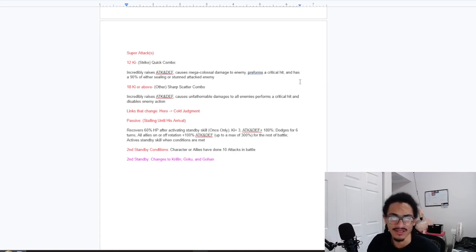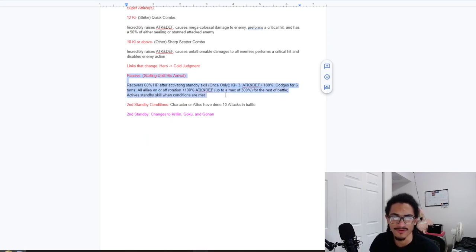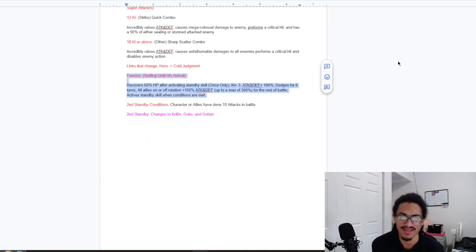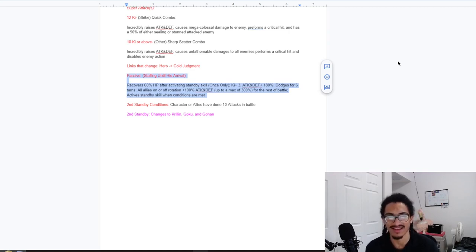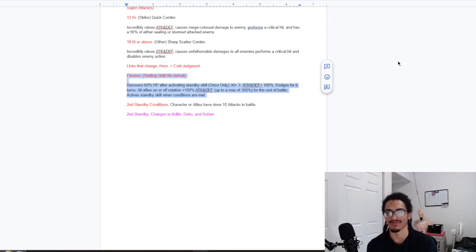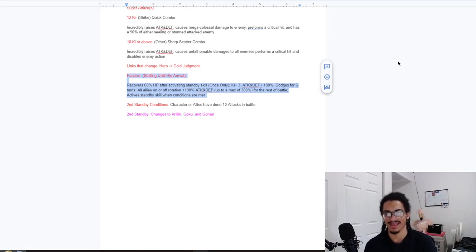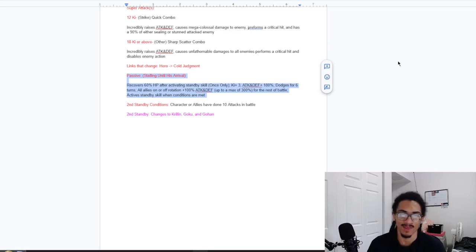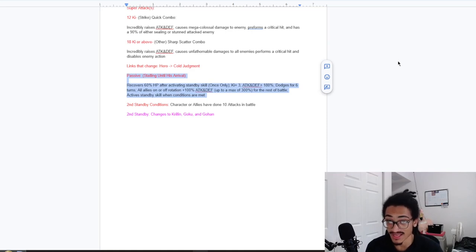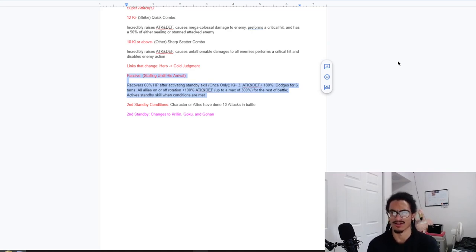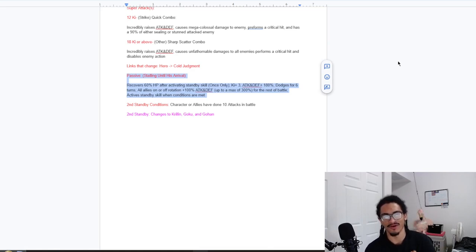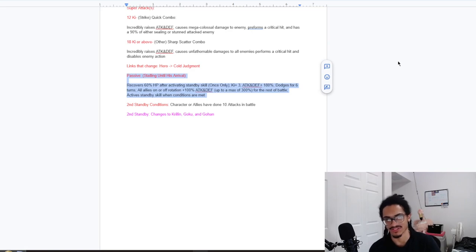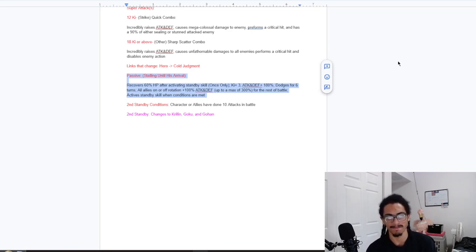In the passive, Stalling Until His Arrival - 60% HP after activating standby skill once only. 3 ki and 180% attack and defense just baseline. Guaranteed dodge for 6 turns. So this card has guaranteed dodge inside their standby - you activate it and it has 7 turns standby, and from the rest of that, this card basically has guaranteed dodge within the entire standby. And all allies on or off rotation get 100% attack and defense up to 300% for the rest of the battle.